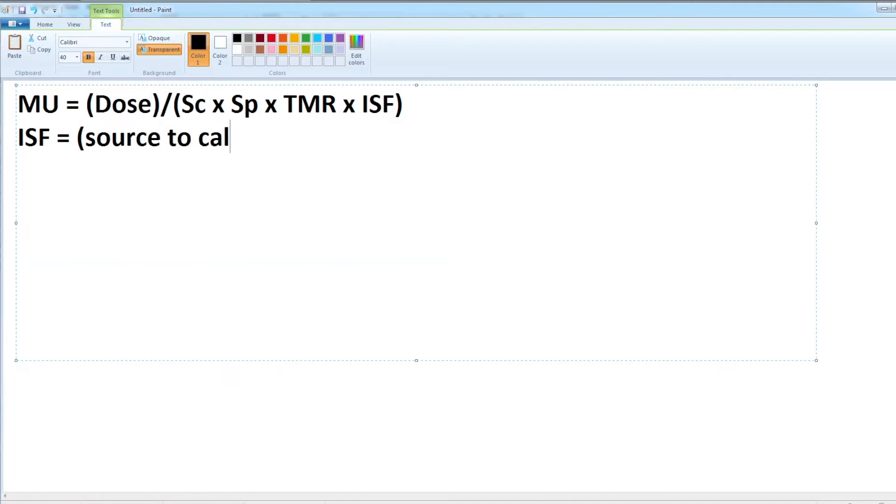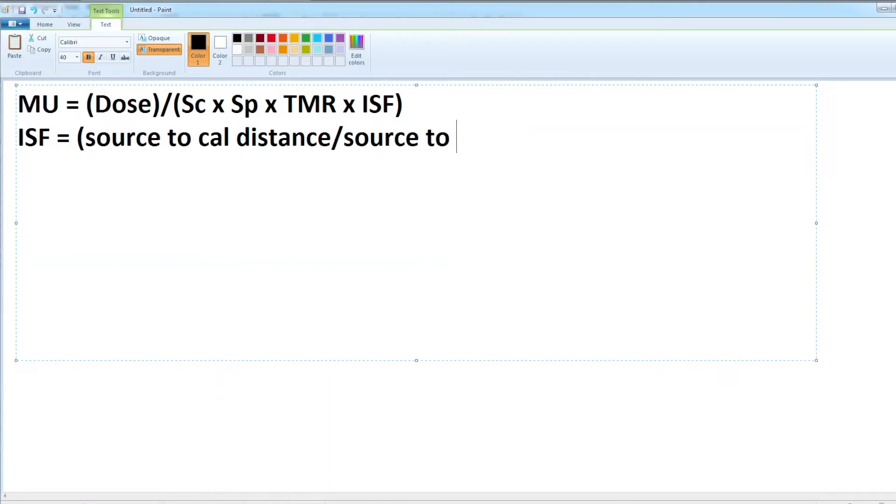If we remember, my inverse square factor is source to cal distance divided by source to point distance squared, or source to calc point distance squared.